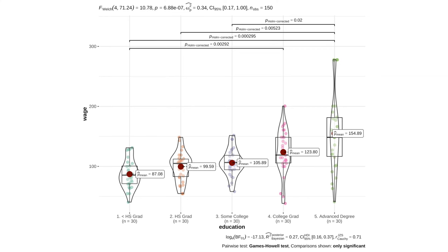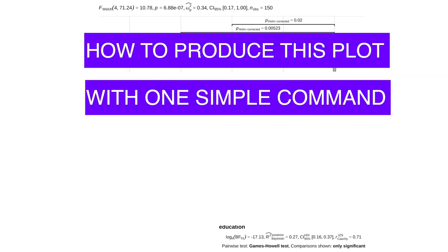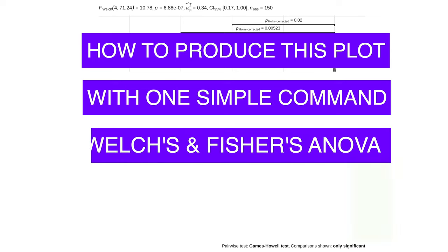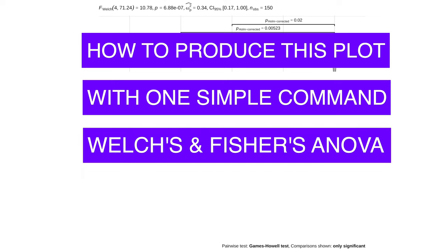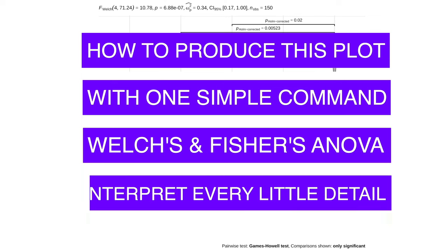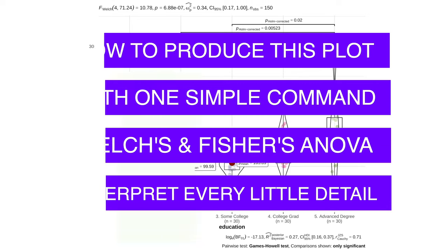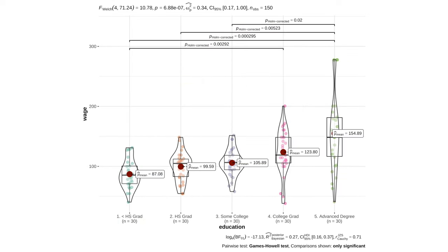So in the next few minutes, you'll learn how to produce this statistically rich plot, you'll understand when to conduct Welch's ANOVA and when Fisher's ANOVA, and you'll know how to interpret every little detail on this plot. Let's get into it.